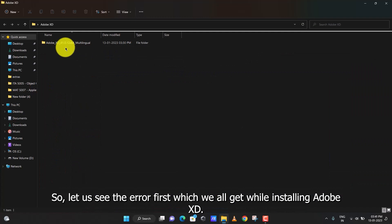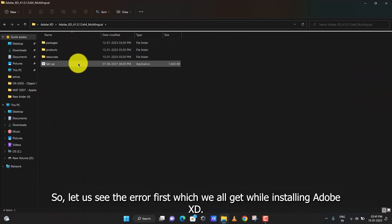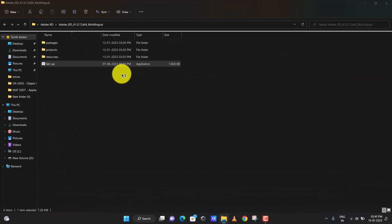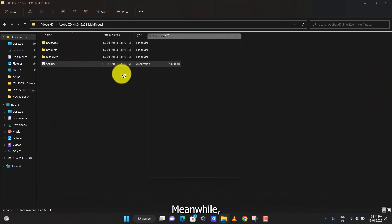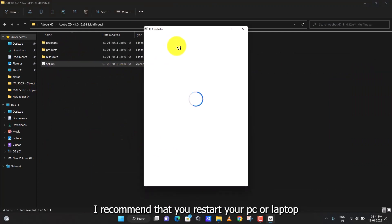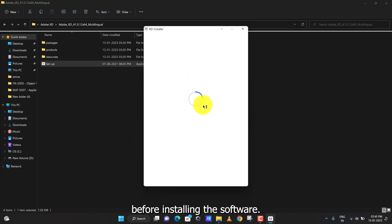Let us see the error first which we all get while installing Adobe XD. Meanwhile, I recommend that you restart your PC or laptop before installing the software.